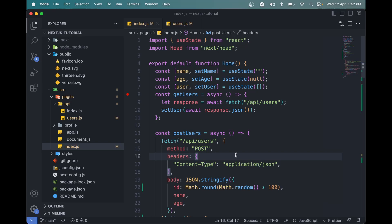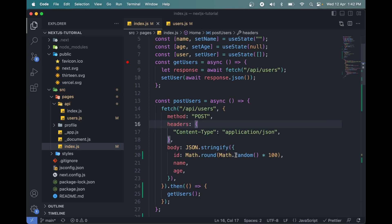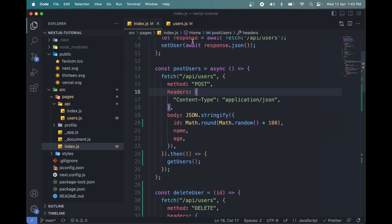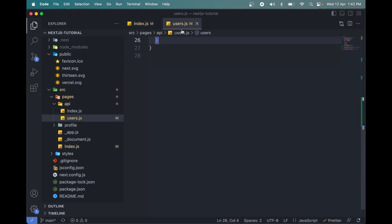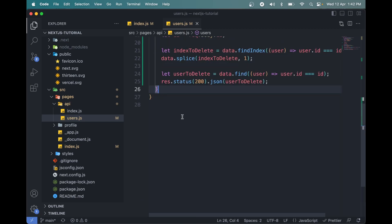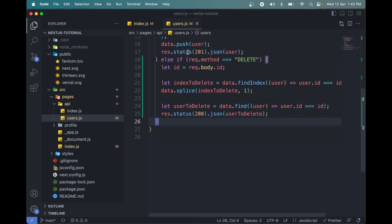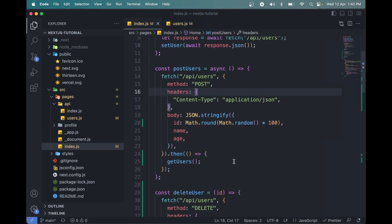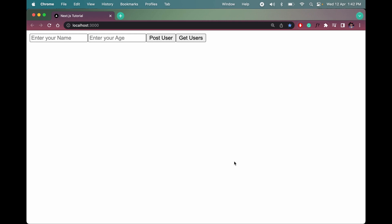Let's learn how to make a PUT request in the Next.js app. It will be just like the DELETE request we had previously, but with a few changes.